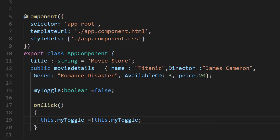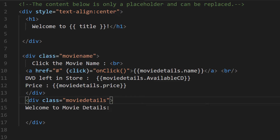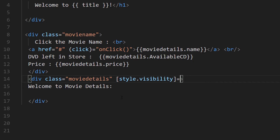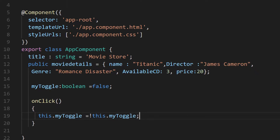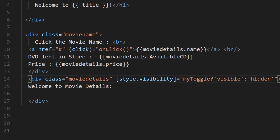To show and hide the second div, I'll use style binding — style.visibility — connected to the myToggle variable. A ternary expression will set it to 'visible' if true, or 'hidden' if false. This handles the toggling of that section.